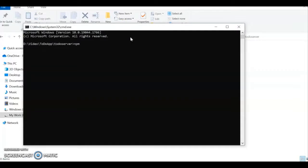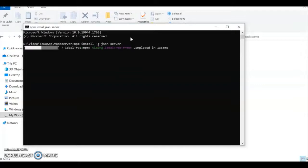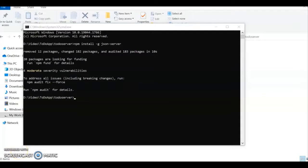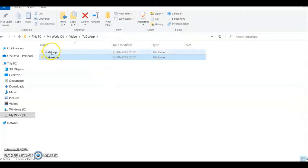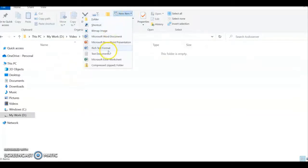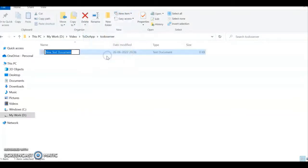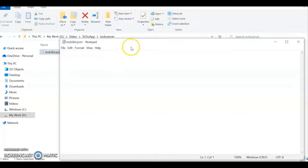I'm going to create a folder called to-do server. Here, once again, open a command prompt and install JSON server. How we're going to install is: npm install -g json-server. The JSON server is set up now.